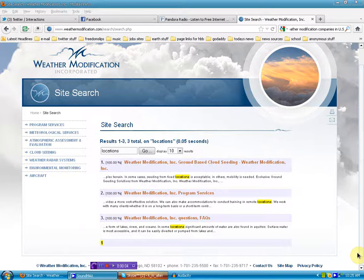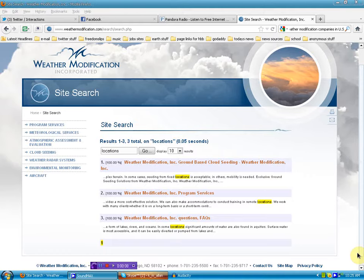Well, hello again, human beings from the planet Earth. We're over here at Weather Modification Incorporated.